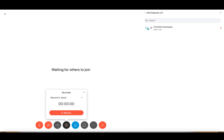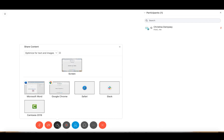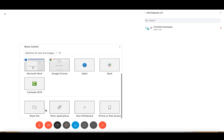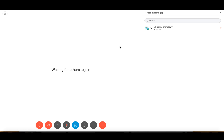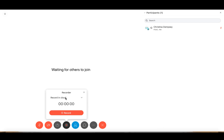So if you are using the share file option, which is here at the bottom, anything you share using this will not be shared later on. You want to keep that in mind and preferably use the record in cloud option. This way everything stays all in one place and everything you want to share will be shared with your participants.